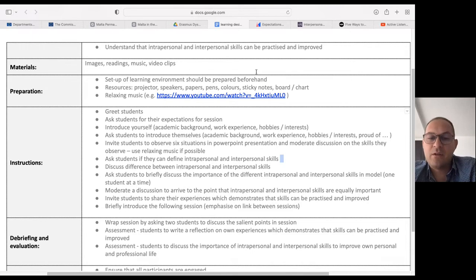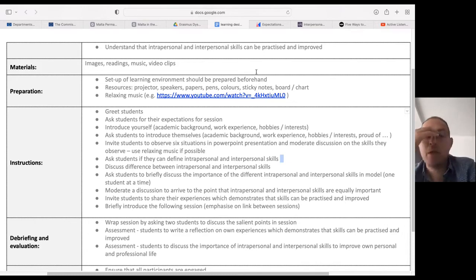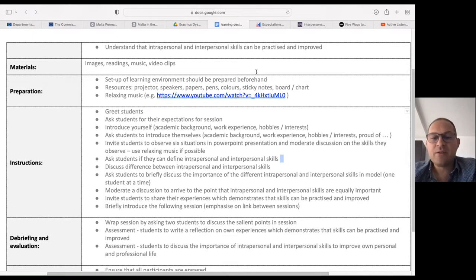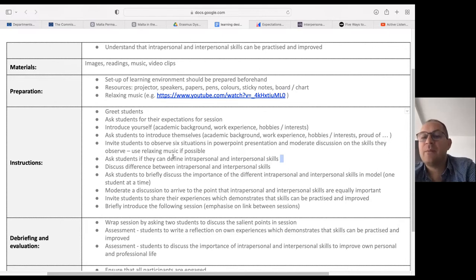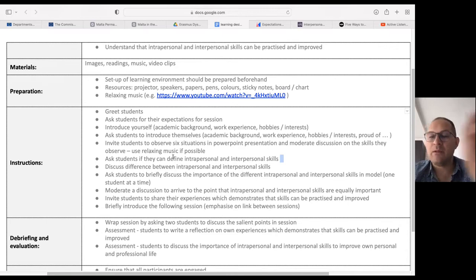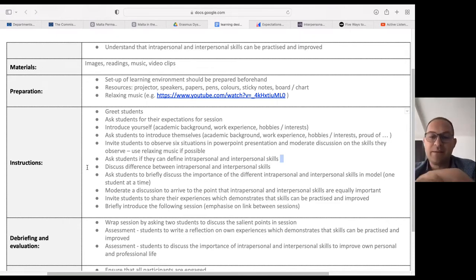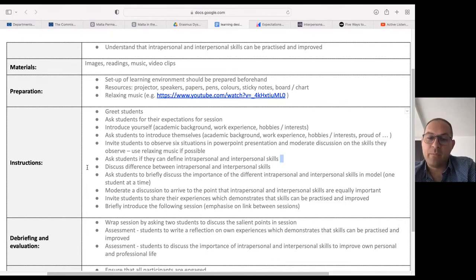Instructions: first greet students, then ask students for their expectations for the session. Introduce yourself — academic background, work experience, hobbies or interests. Ask students to do the same. Invite students to observe six situations in the PowerPoint presentation and moderate discussion on the skills they observe. Use relaxing music whenever possible. Ask students if they can define intrapersonal and interpersonal skills — so before defining them, ask them to come up with definitions themselves.